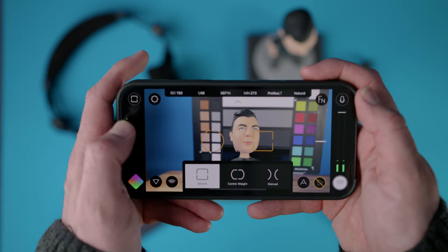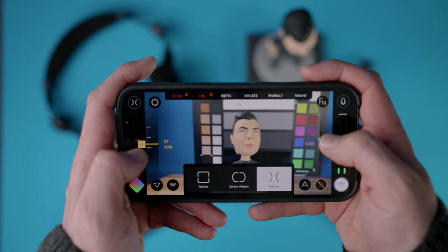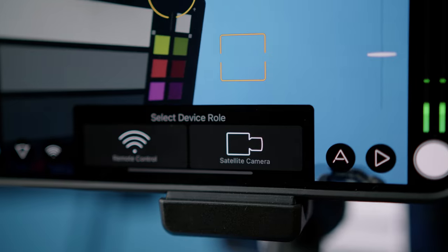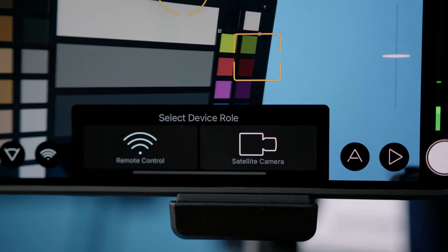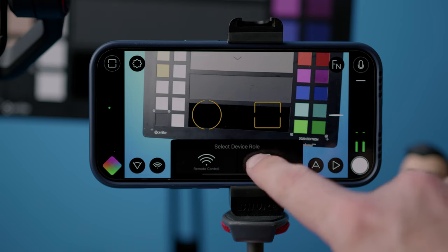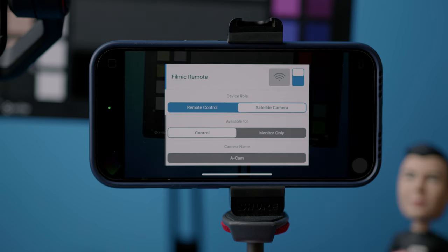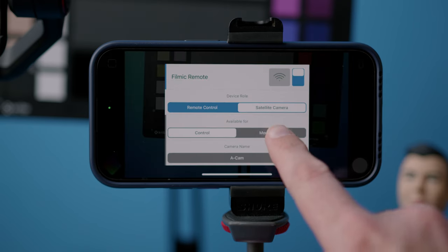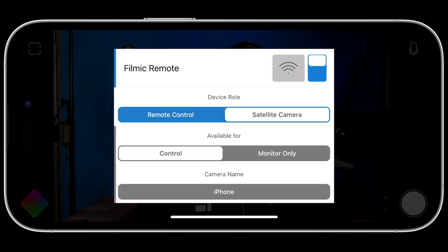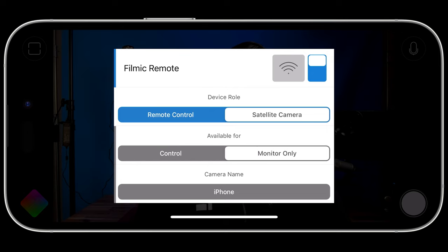Once connected to a satellite camera, you can either take full remote control over the device or monitor a clean feed. Assuming the Remote Control role simply launches FiLMiC Remote within FiLMiC Pro, whereas the Satellite Camera role makes your device available to another device acting as a remote control device. You have the option to specify whether your satellite camera is available for full remote control or for monitoring only without control capabilities.